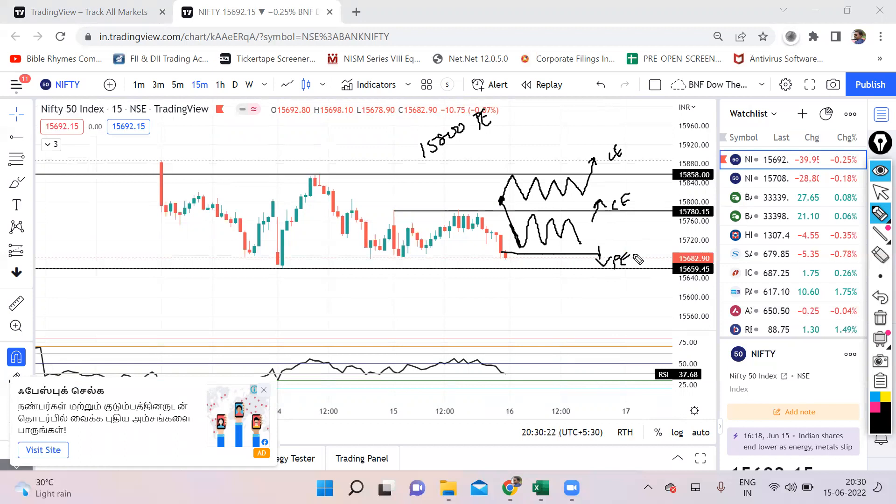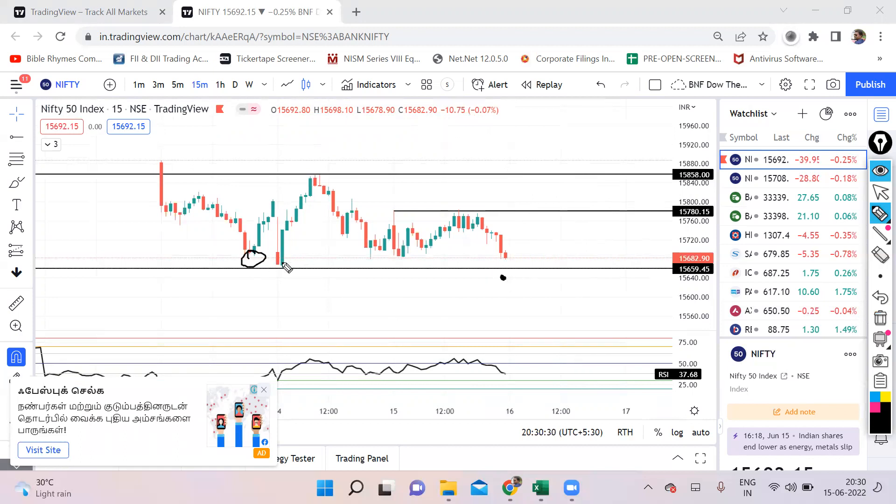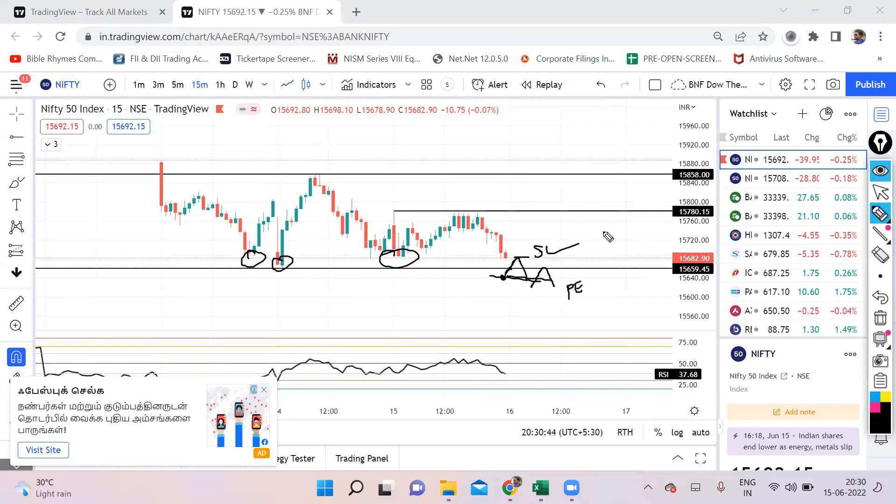Similarly, a gap down opening. If it opens gap down below 15,650, that means all these lows are already taken out with a gap down. We'll just see if we get a rise maybe until this place or maybe until this place. Once this low is breached, we are definitely going to enter in a put with this as a stop loss. I think we should see a fall at least up to 15,500.